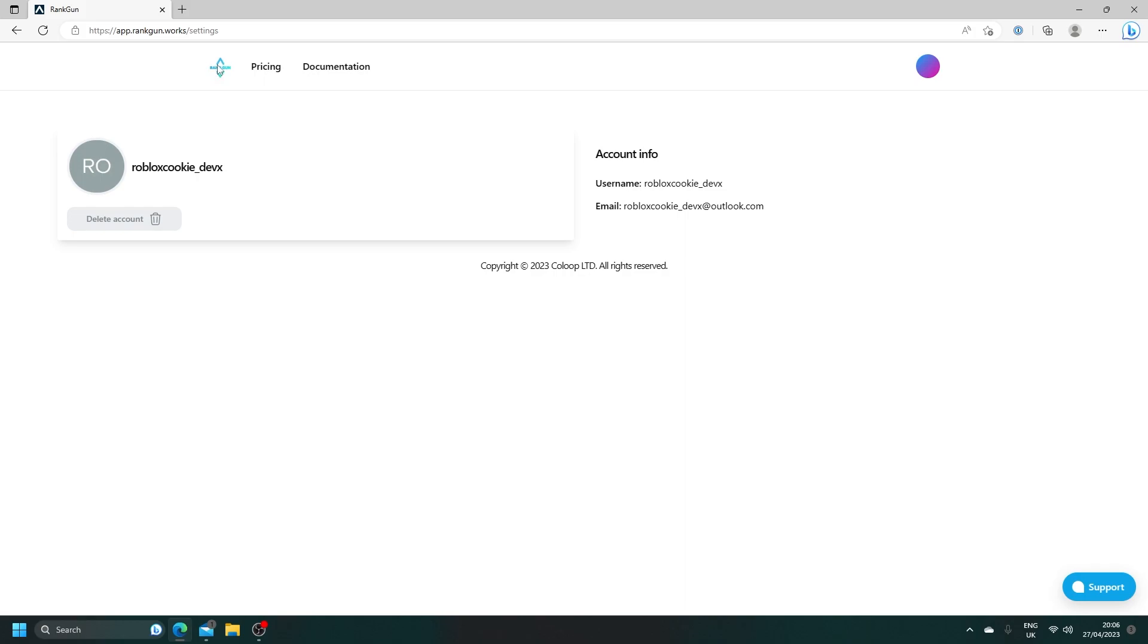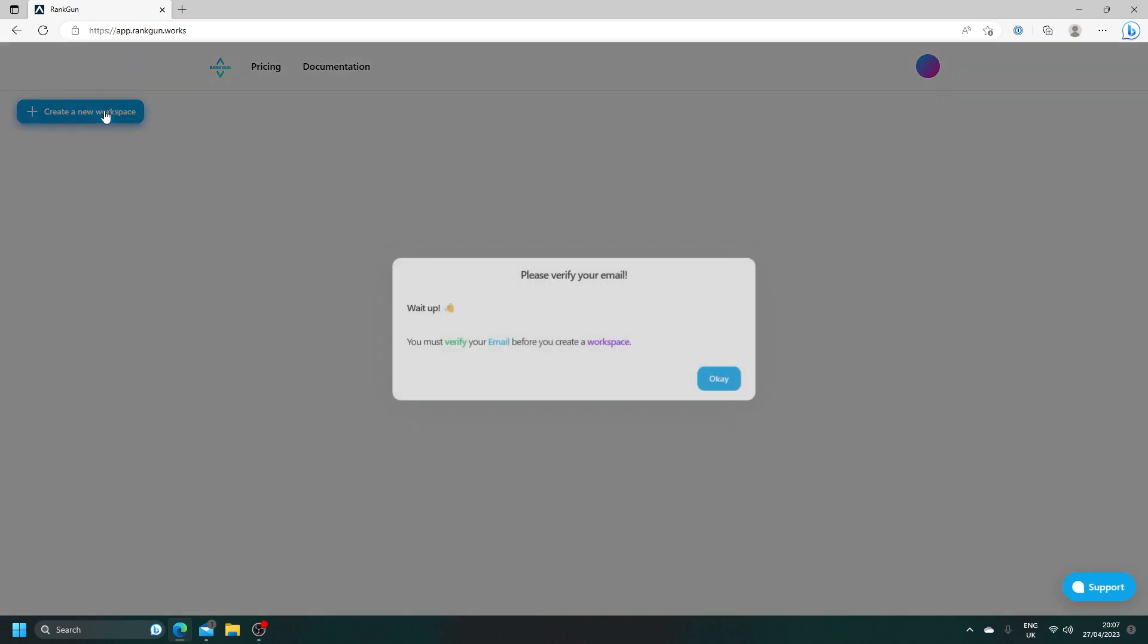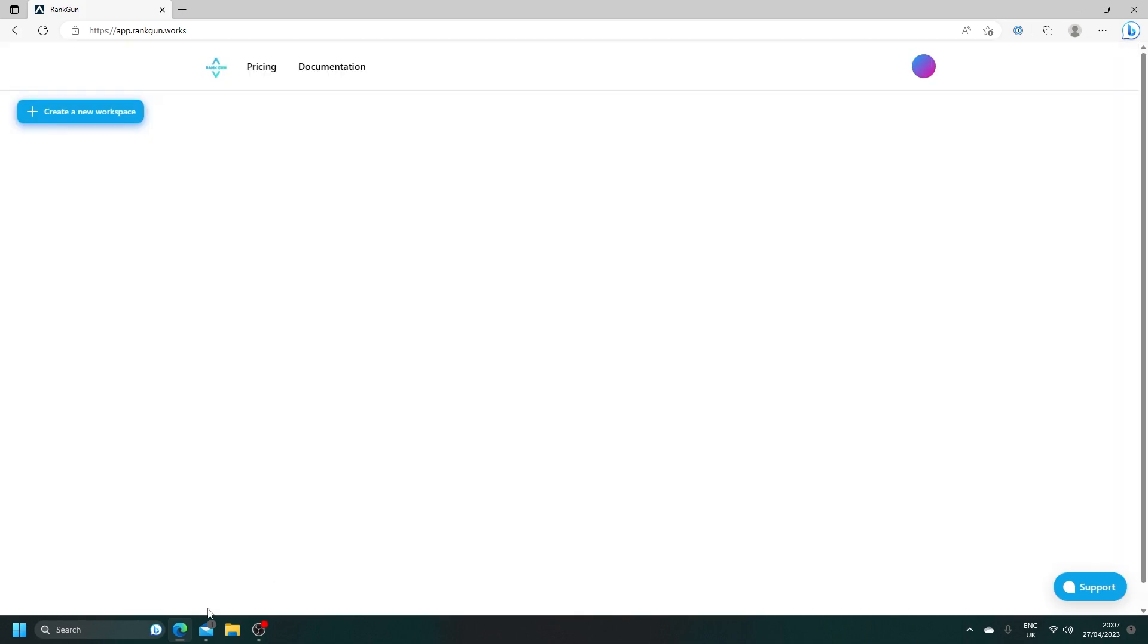Let's head back to our homepage and get started by creating a workspace. How workspaces work on RankGon is it's effectively a place where you can manage everything to do with your ranking bot. Let's go ahead and create one. And hold on - okay, we must verify our email before we create a workspace.